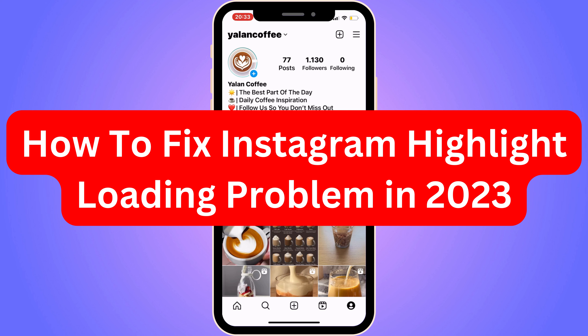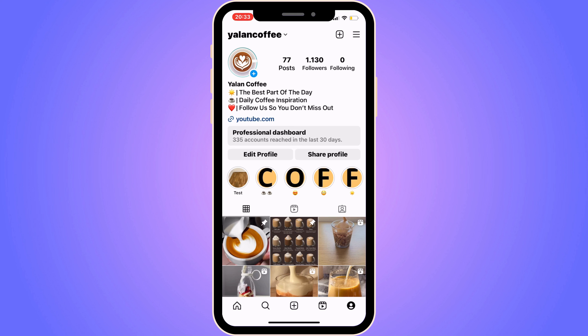Do you want to be able to fix the Instagram highlight loading problem in 2023? Well, you've come to the perfect video because I'm going to show you step by step exactly how to fix this. It is very important that you watch this video and follow along step by step for it to work.